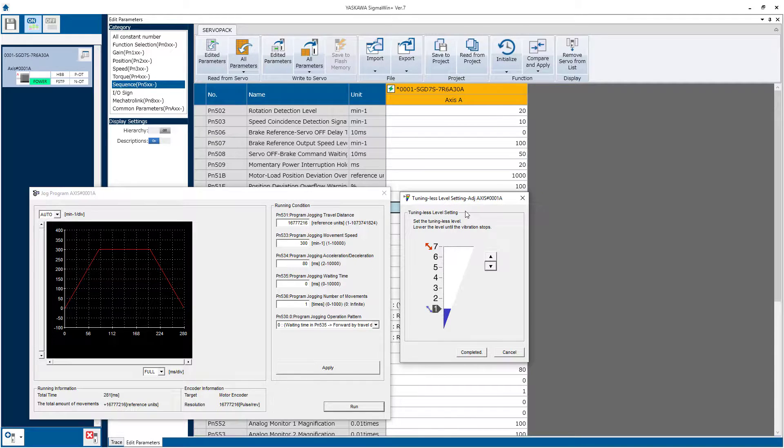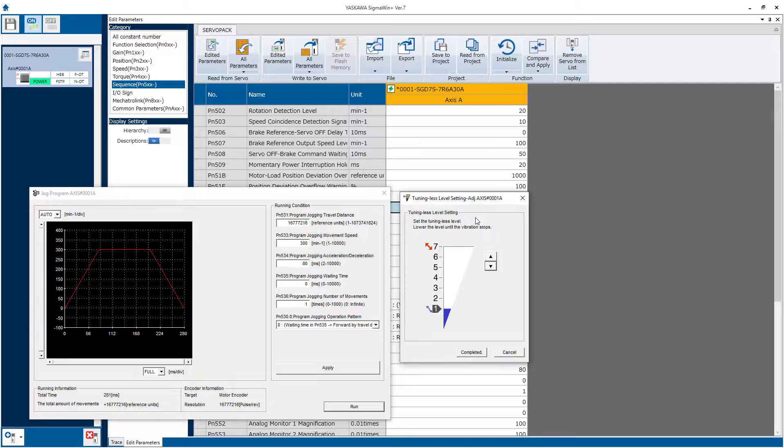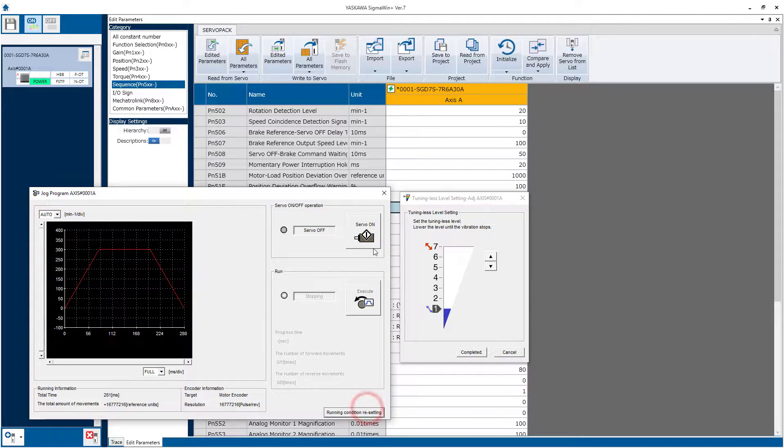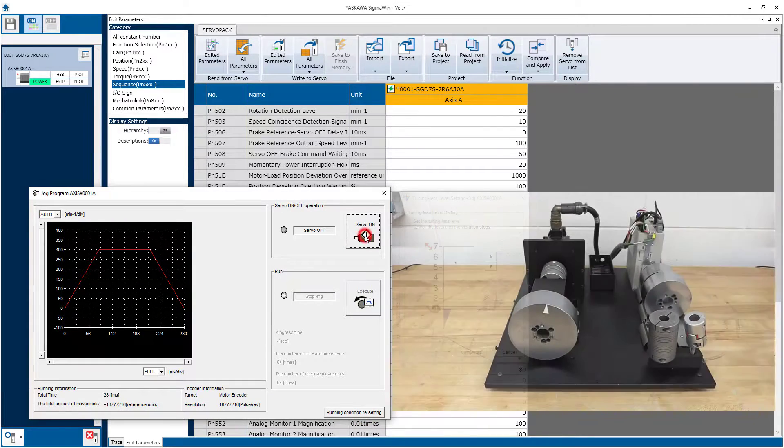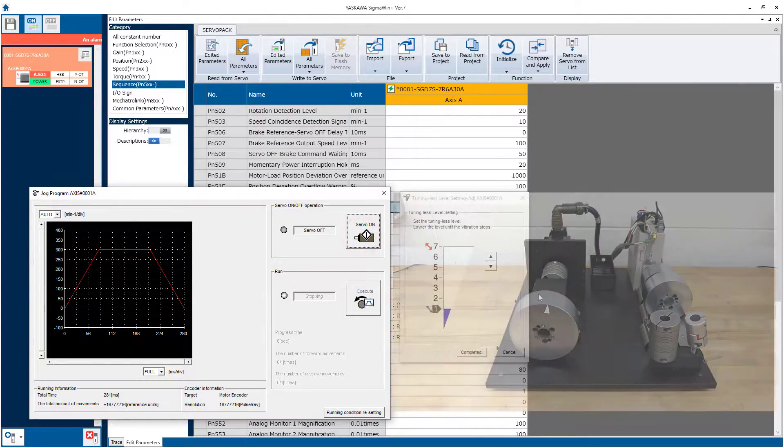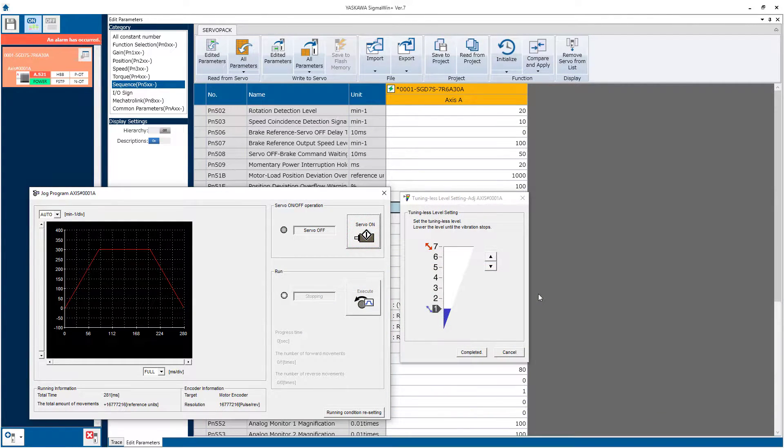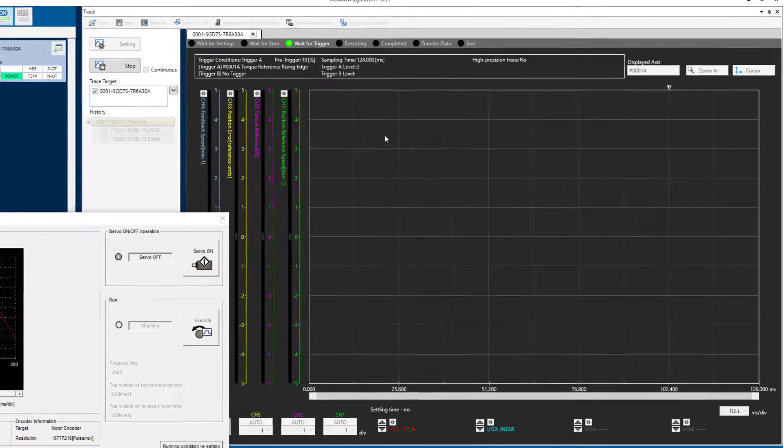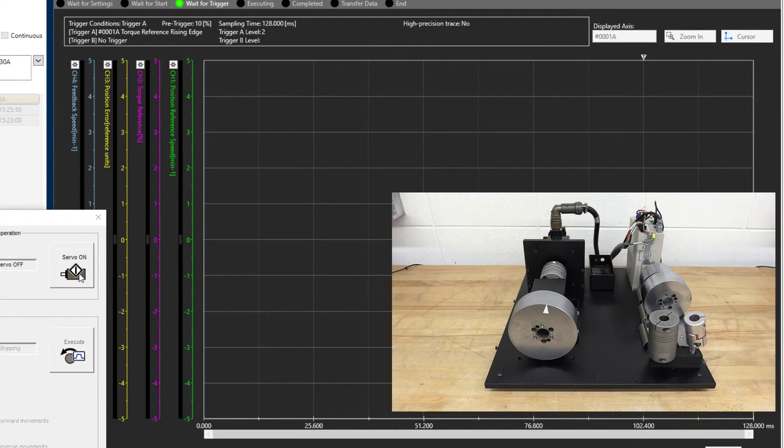Right now I'm using the default tuning-less mode, but even with the response level at minimum, there's still a strong resonance noise.